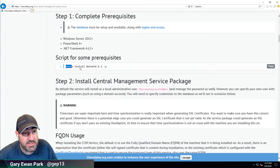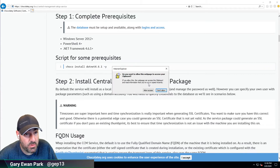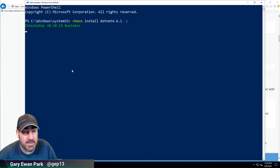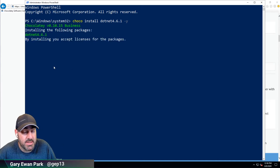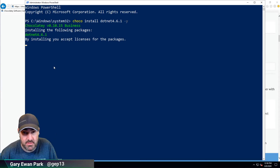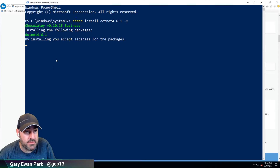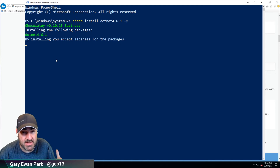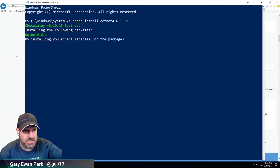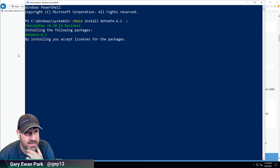There is a requirement for .NET 4.6.1 to be installed. I'm fairly sure that will already be installed but let's go ahead and test that out. I think we've already got that on this machine — it's a Server 2019 machine — but we'll just make sure, and if it is there the Chocolatey package will essentially know and say that it's already there.